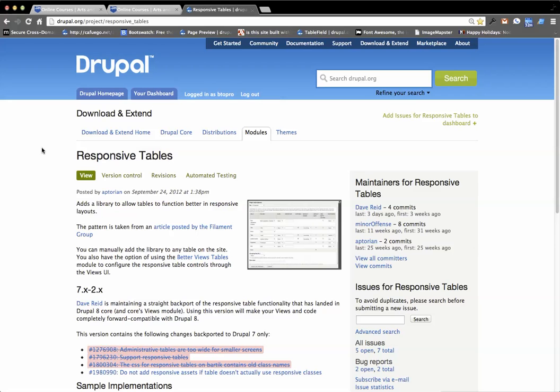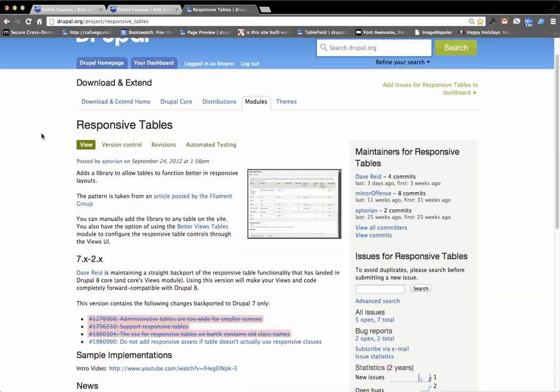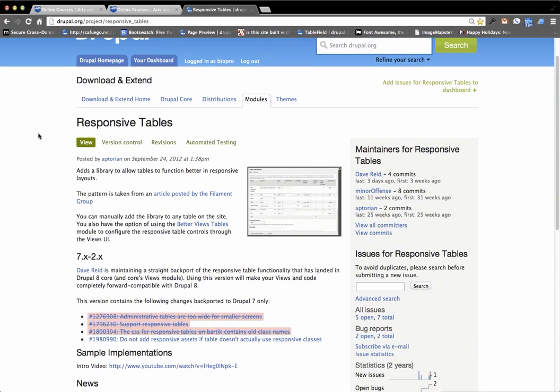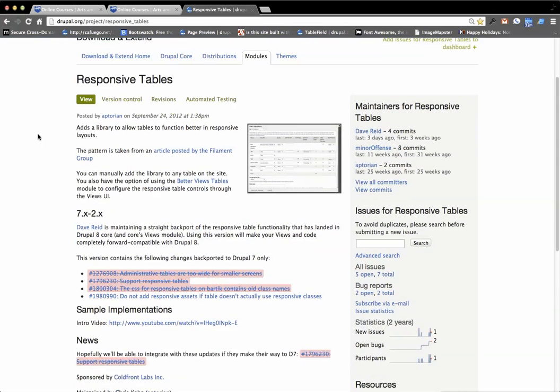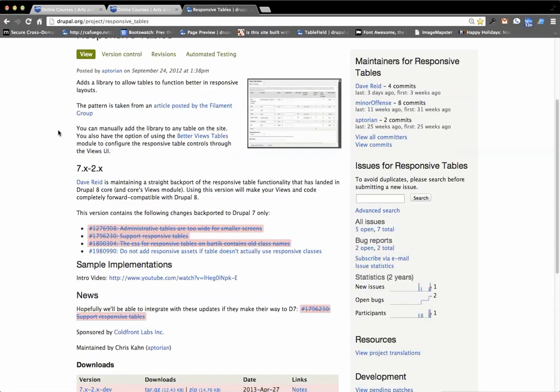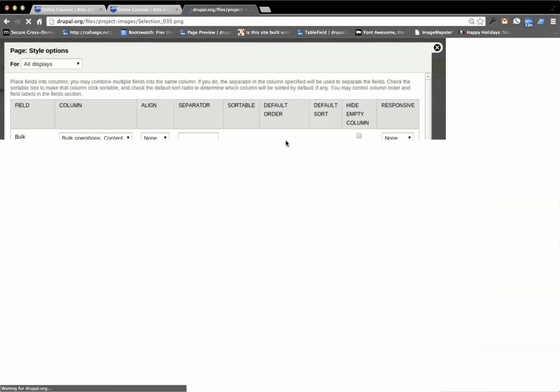This is a short video on how to use the responsive tables module in Drupal 7. So you go to responsive tables, it's a pretty basic idea.